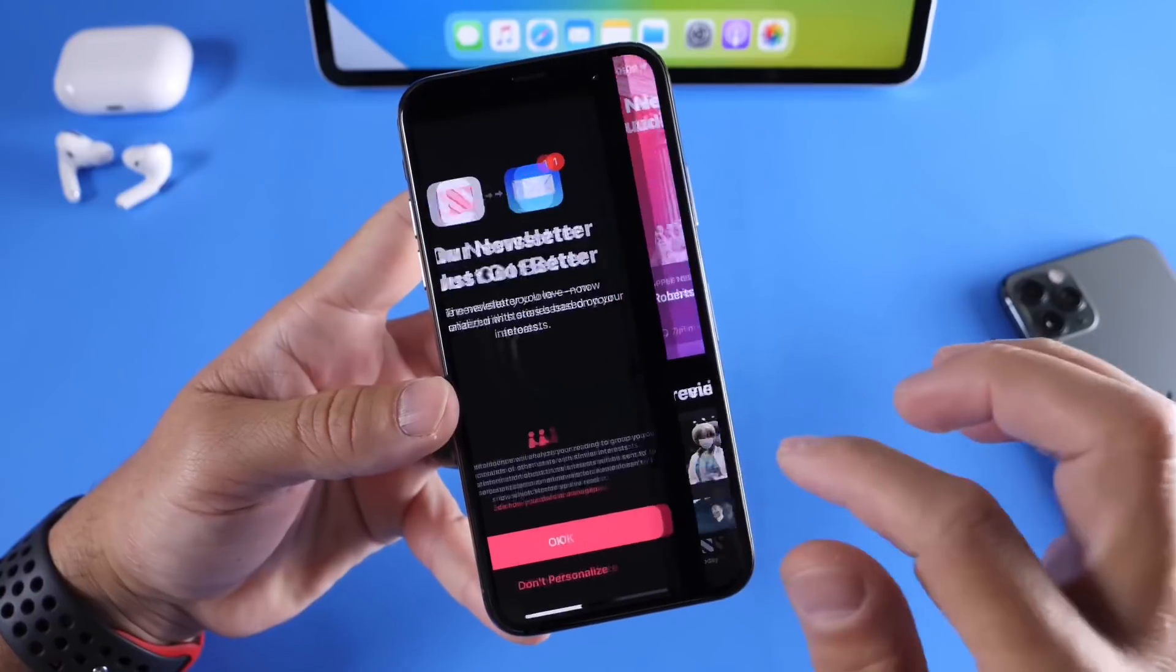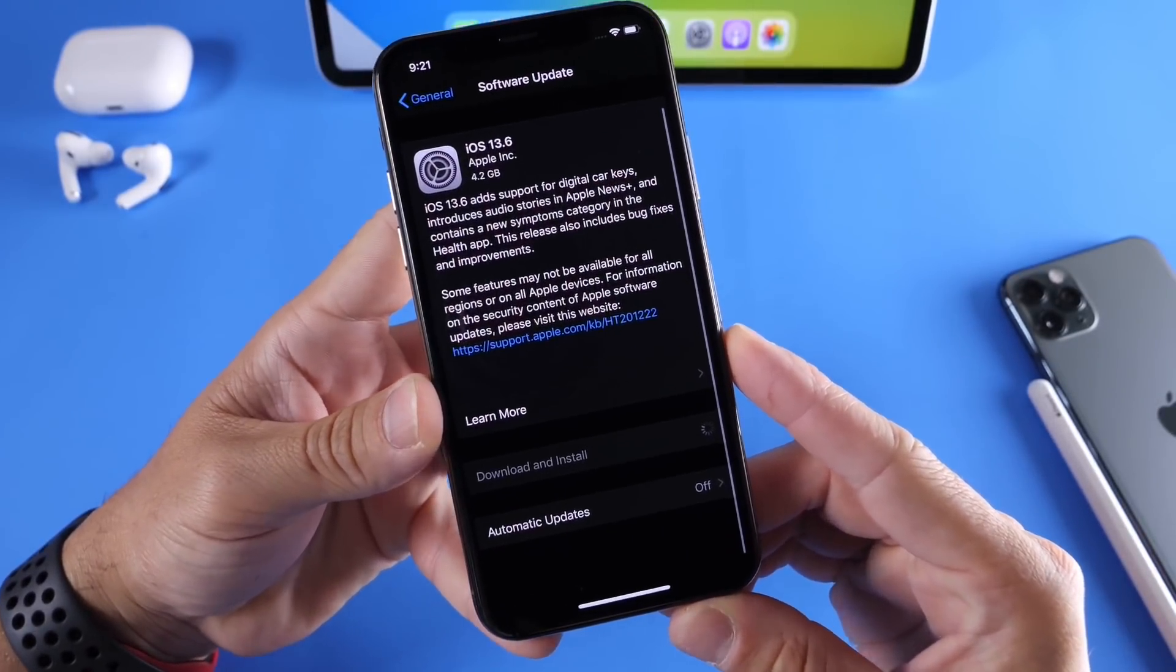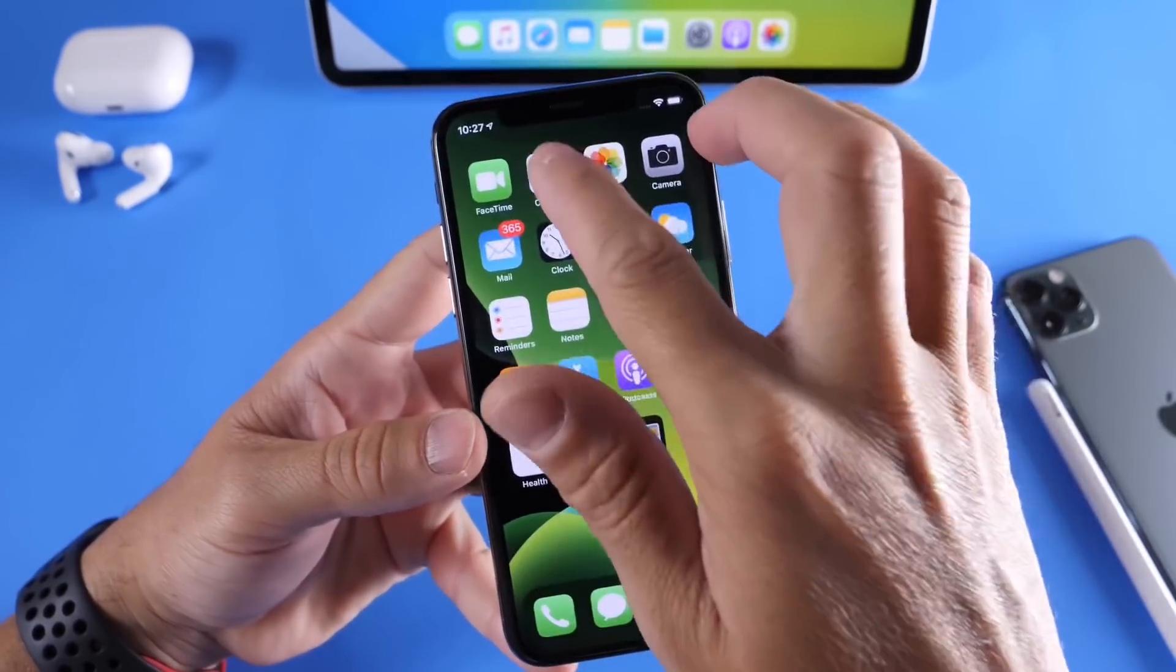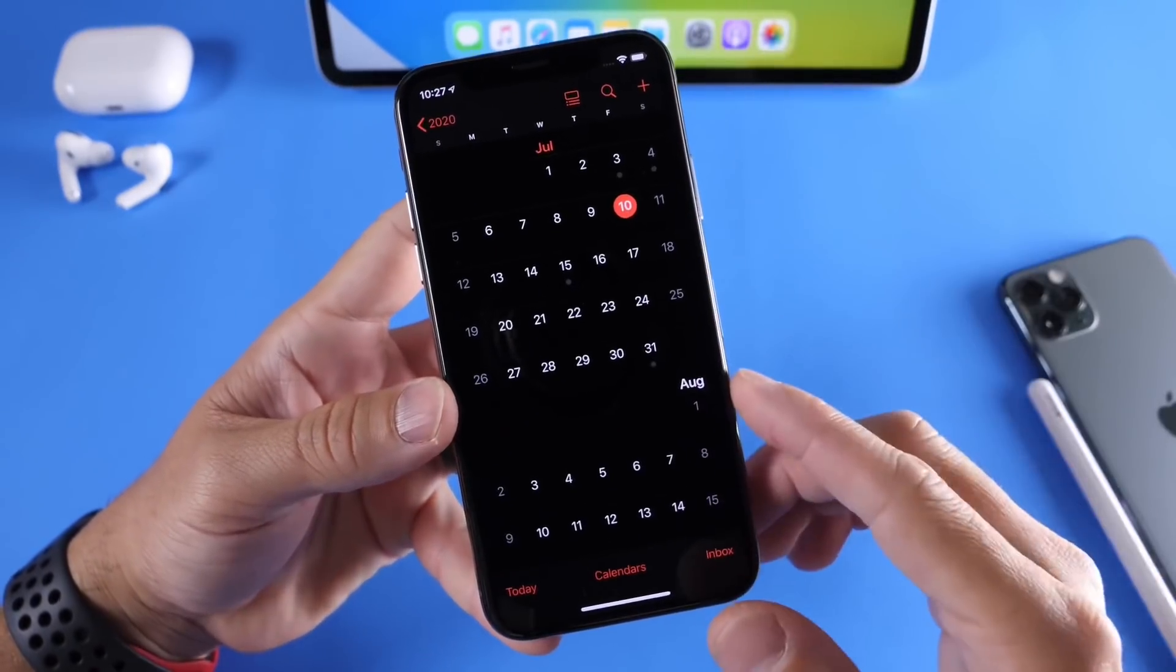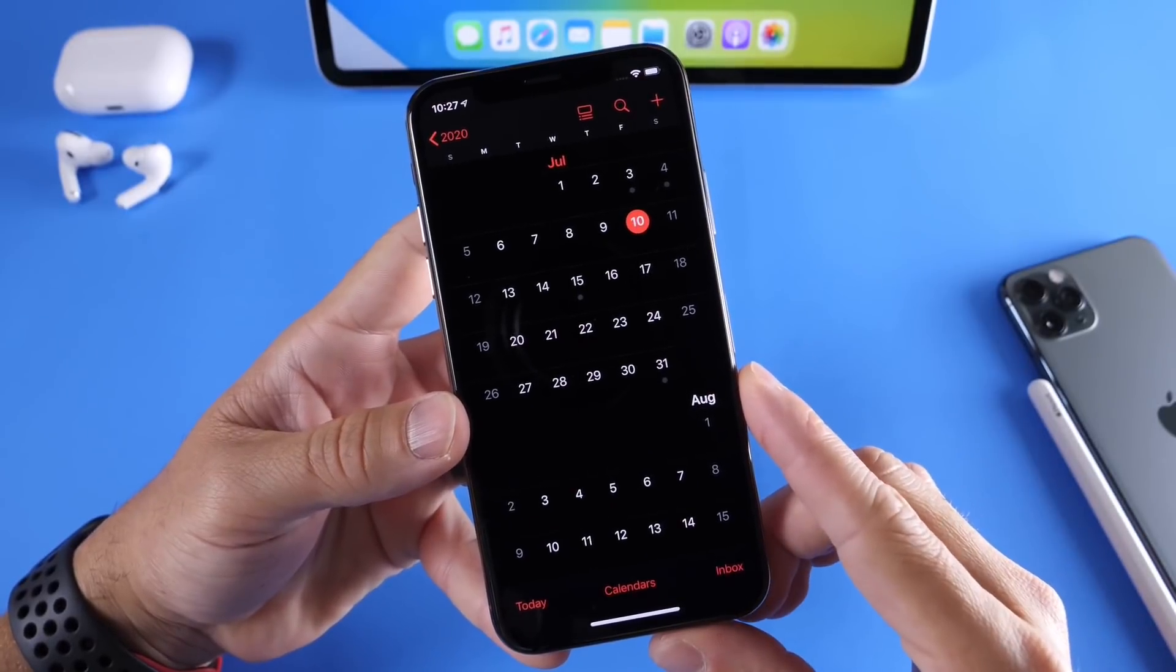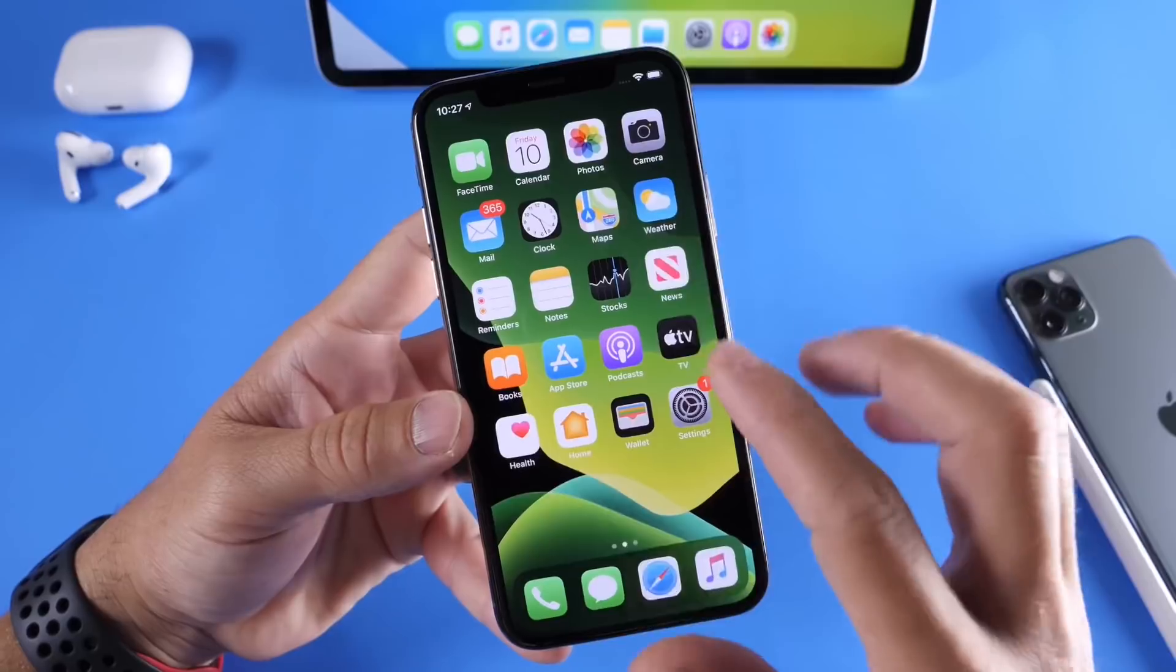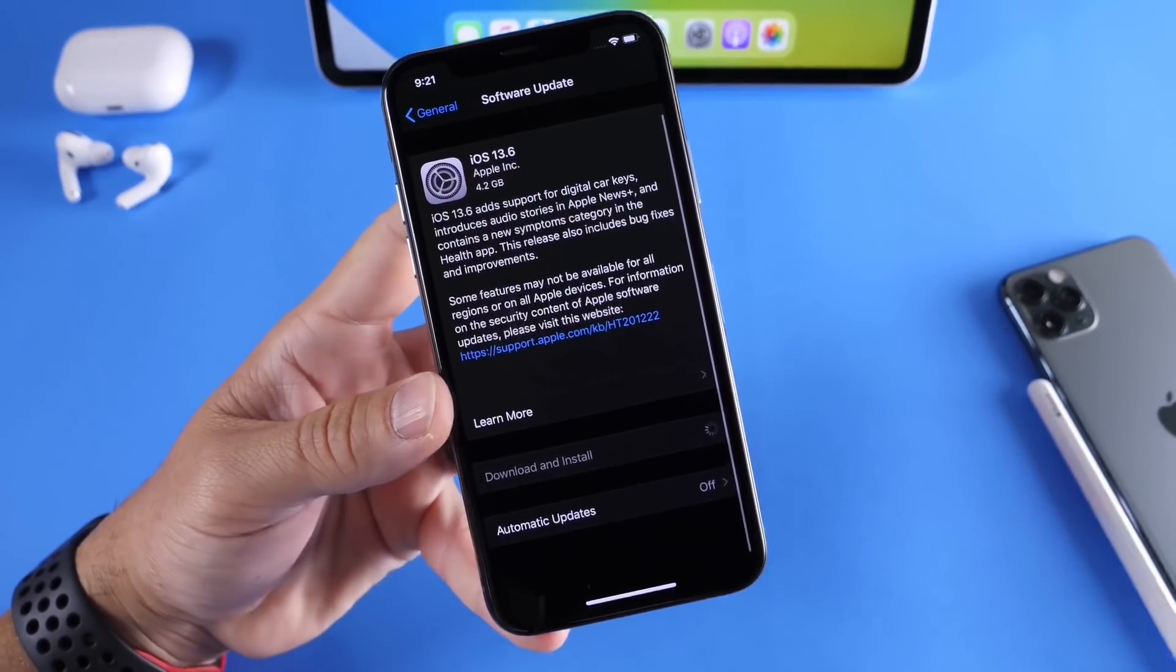But yeah, 13.6 Gold Master Copy is officially out for developers. Now this software will most likely be released to everyone in the next couple of days. Today is Friday the 10th. I'm assuming that Apple would release this software maybe on the 13th here or the 14th next week. So yeah, minor updates, but yet solid improvements with performance and new features with 13.6.